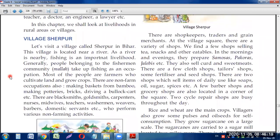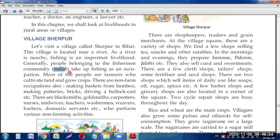We are going to discuss the village Sherpur, located in Bihar near a river. Because the river is nearby, fishing is an important livelihood there. People belonging to the fishermen community, known as Mallah or Machwara, take up fishing as their occupation. They catch fish from the river, sell it in the market, and use the money to purchase the things they need.